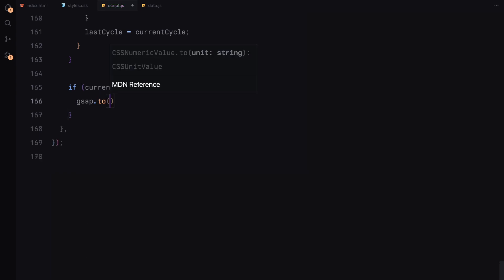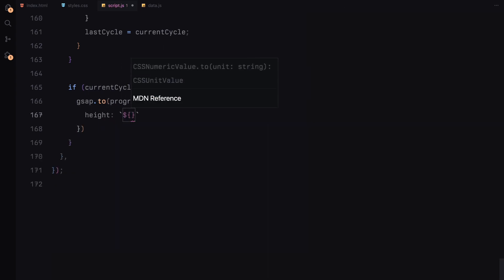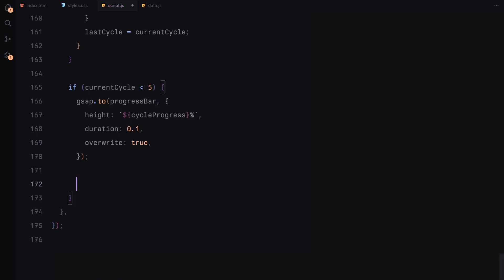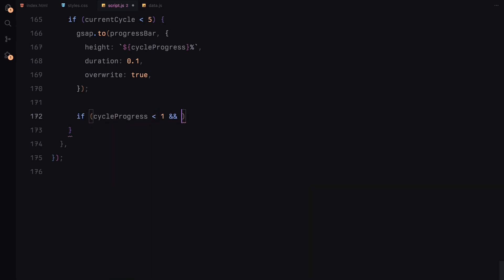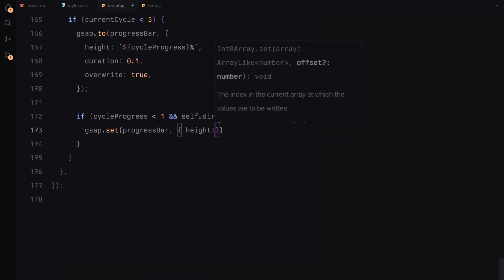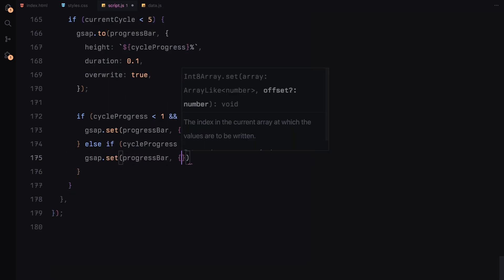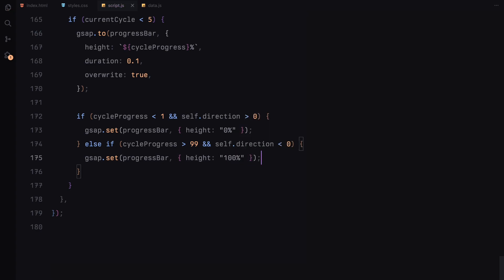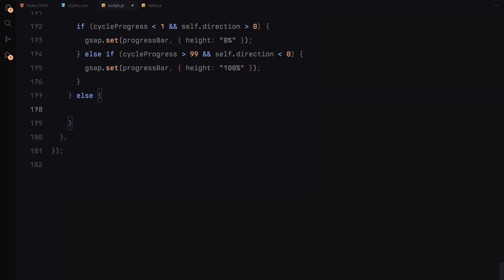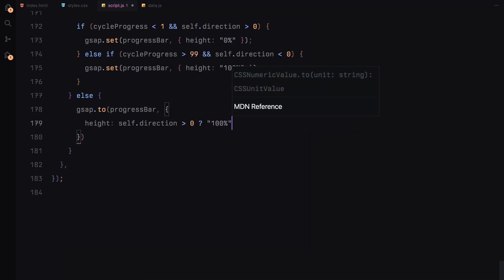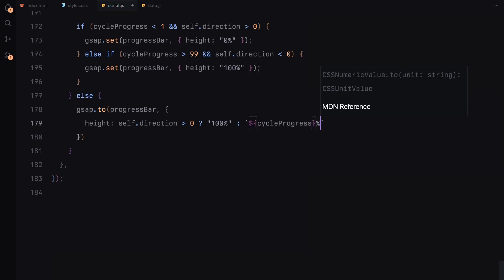For the progress bar, we use GSAP to animate its size, tying it to the scroll progress for each cycle. As you scroll forward, the bar fills up, and when you scroll back, the bar reduces, showing the progress visual in sync with the image transitions. And that's how we are dynamically controlling both the images and the progress bar as the user scrolls, creating the smooth interactive scroll animation experience.